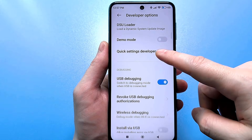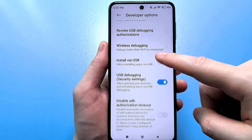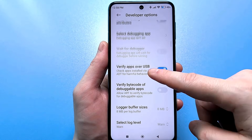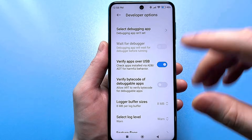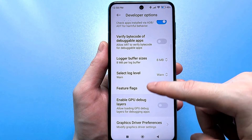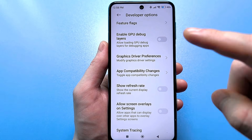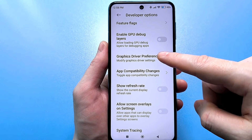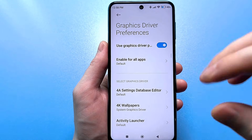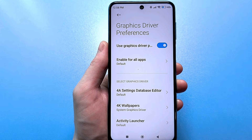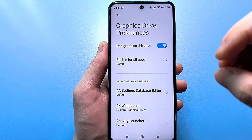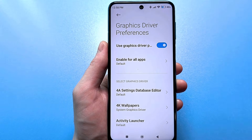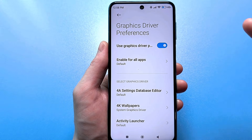Scroll through and find this tricky setting that few people use, but it really helps. These are the graphics driver settings — what is mainly responsible for rendering graphics, so that the interface or visualization of any application is shown.